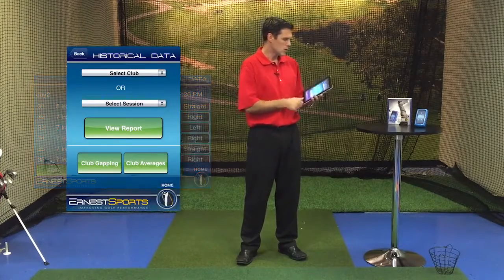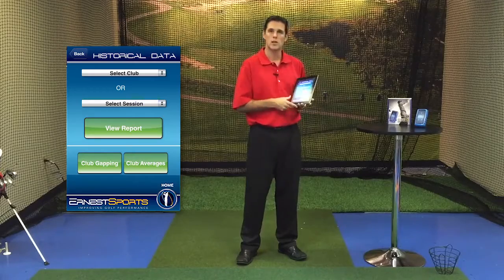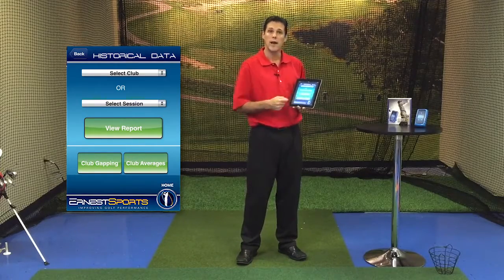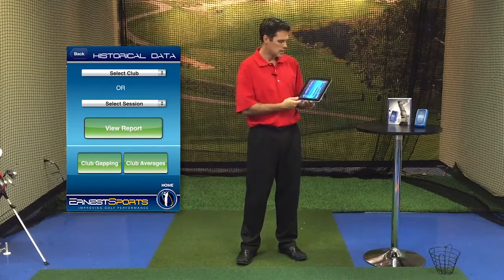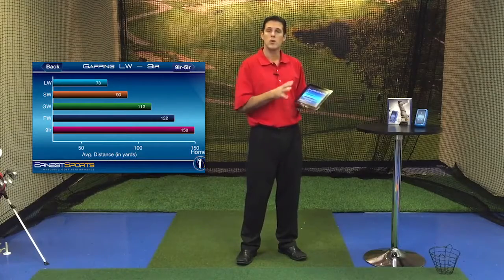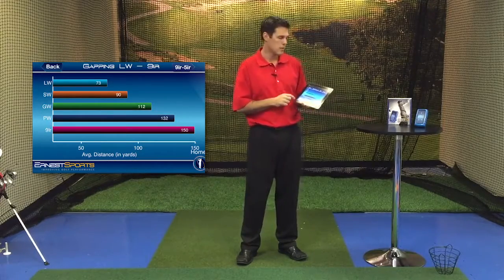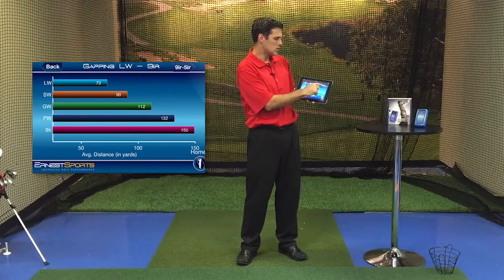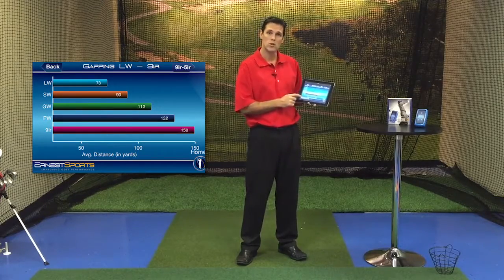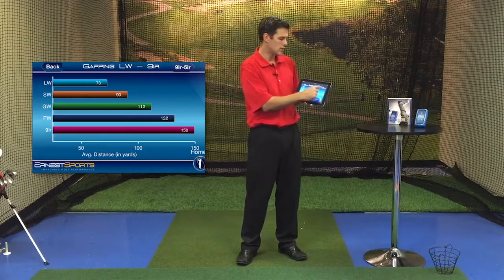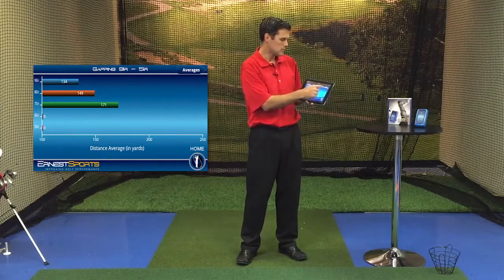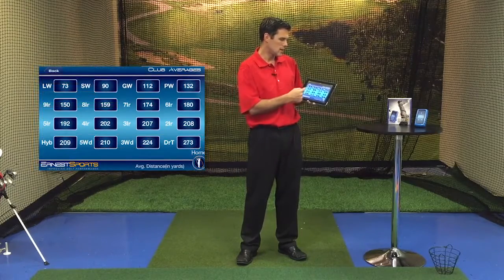Going back to the home screen, we're going to look at the last two ways you can analyze your data, which are at the bottom: club gapping and club averages. Club gapping — as we touch that, you'll see it go through all the clubs in your bag that you have data logged in your app. The first screen at the top right tells you it's a nine iron to a five iron, and it'll give you your distances through a bar chart for each club that you have data saved.